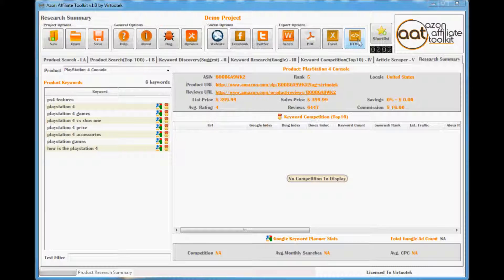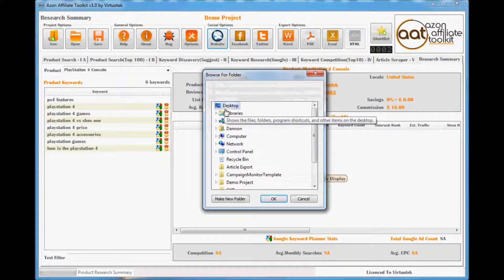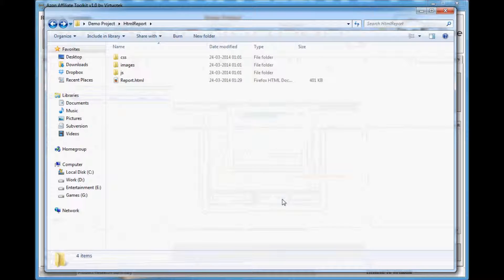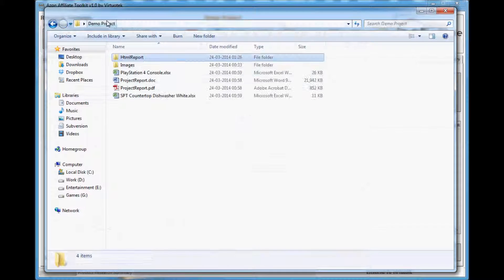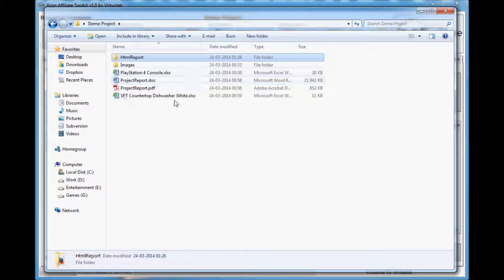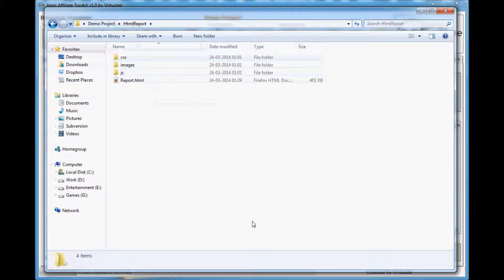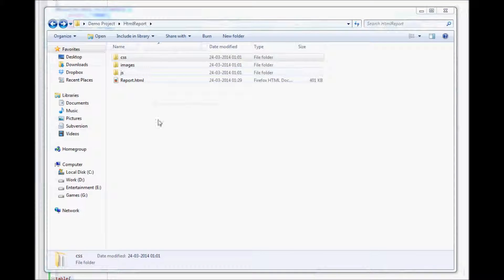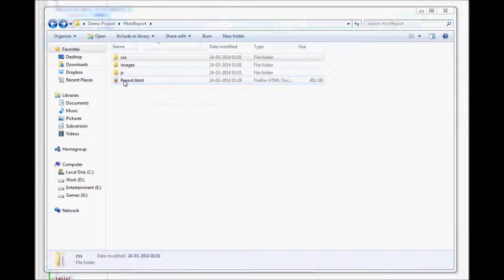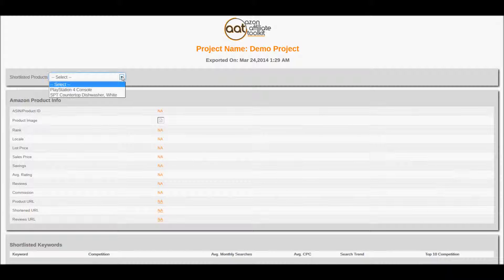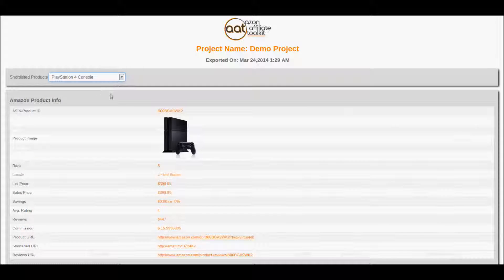The final option is the HTML export. Click the HTML button and select the directory where the report will be created. On completion, it will open the directory containing the HTML report. The report will be opened in your default browser. It is a neatly designed webpage that works best in Google Chrome and Mozilla Firefox.